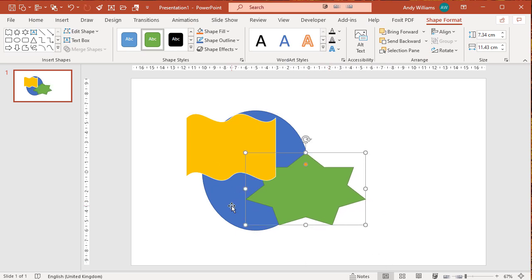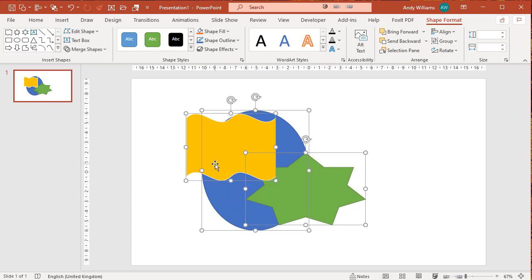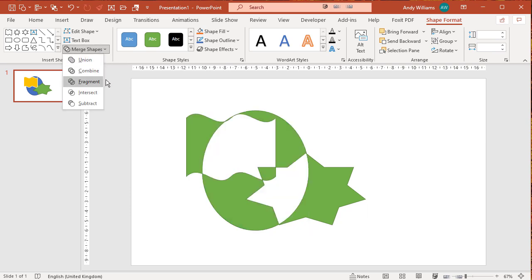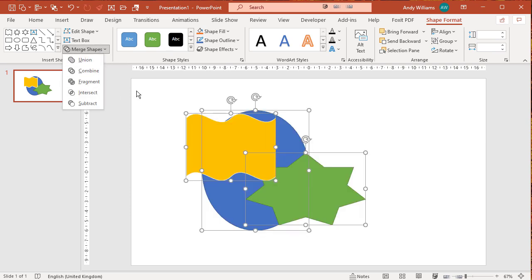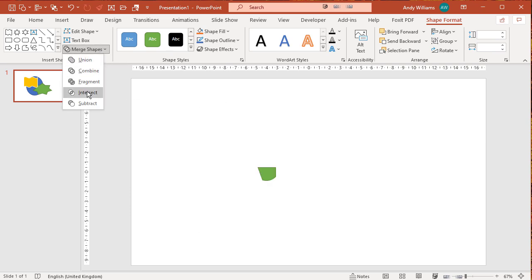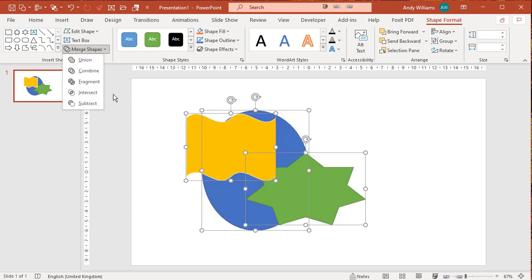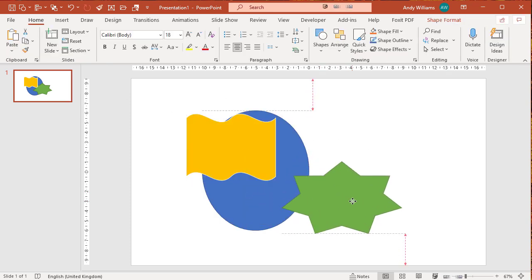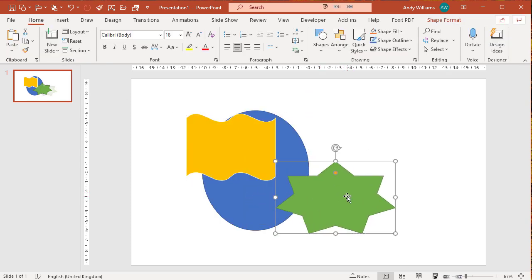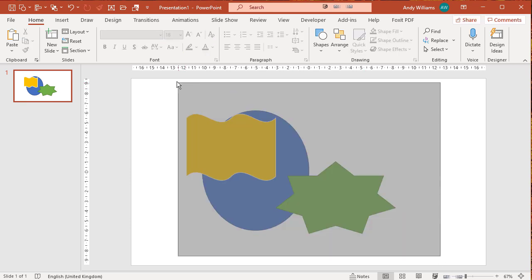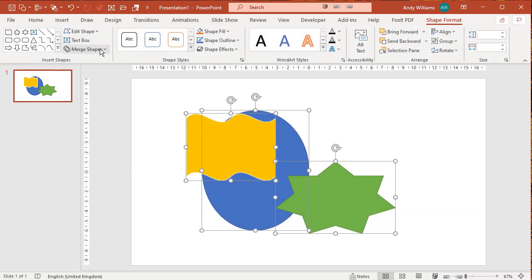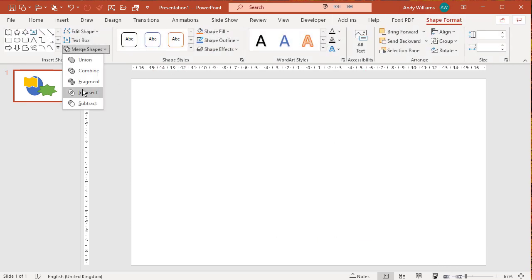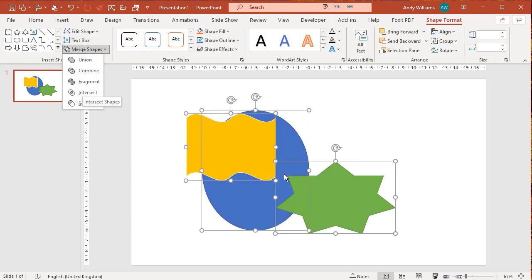You'll see that now all three shapes do intersect, so we do get a resultant shape. Of course, what you could do here is although selecting all three to intersect doesn't give you anything...